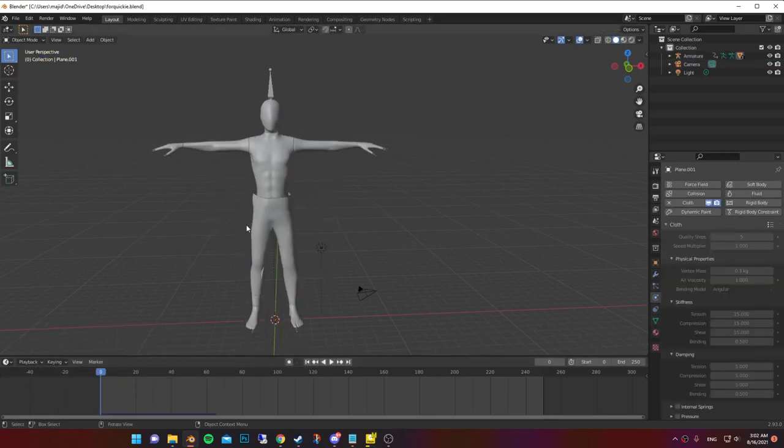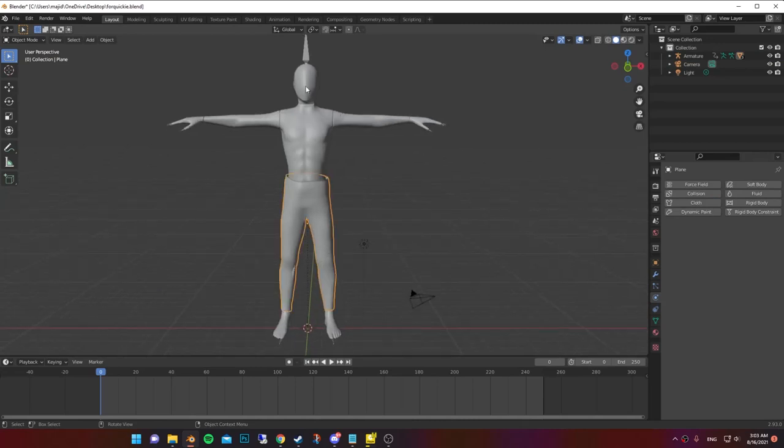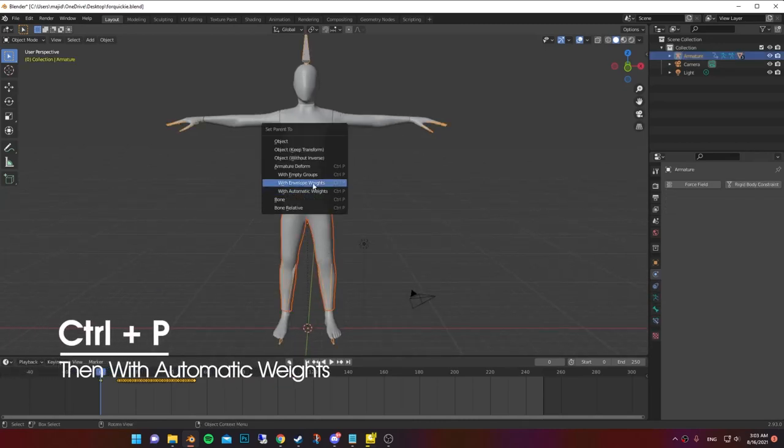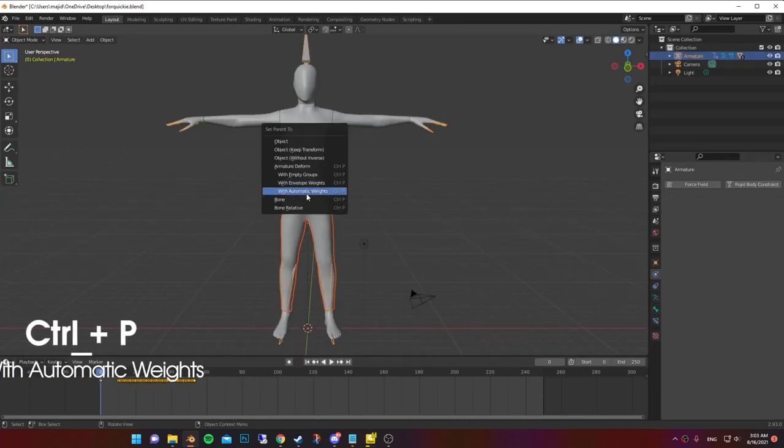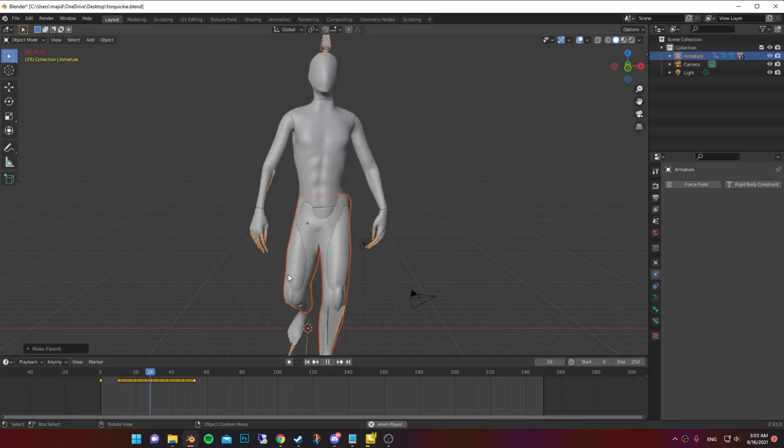Now bring your clothes. In my case, pants. Select the clothing, then the armature. Ctrl-P and choose with automatic weights. Nope, it's not right.